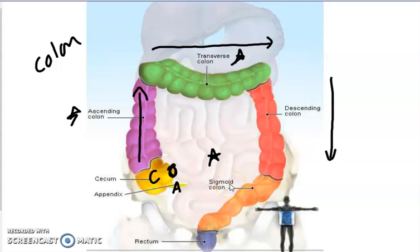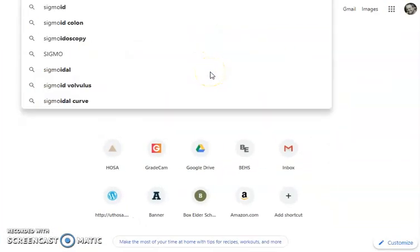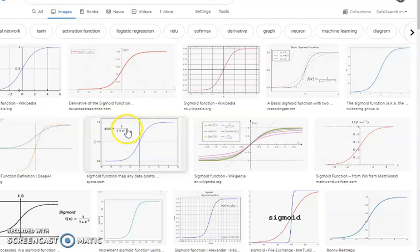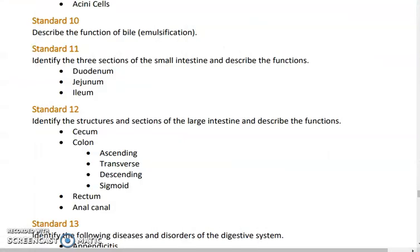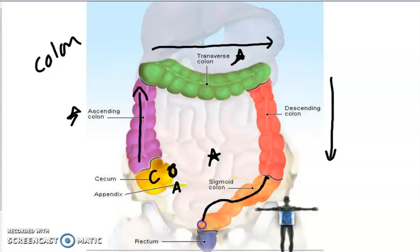The reason it's called the sigmoid colon — sigmoid — is because it's named after the sigma, which is an S-shaped curve. They call it sigmoid because it is an S-shaped curve bending down to the rectum. That's my sigmoid colon. Please know all of your colons.